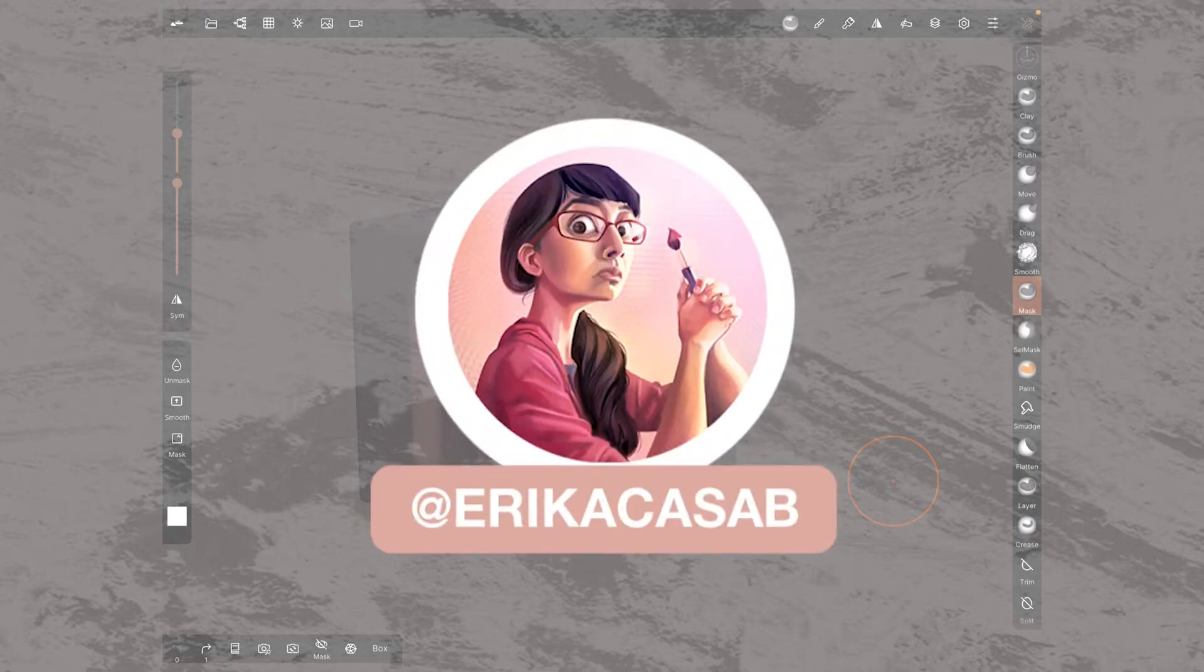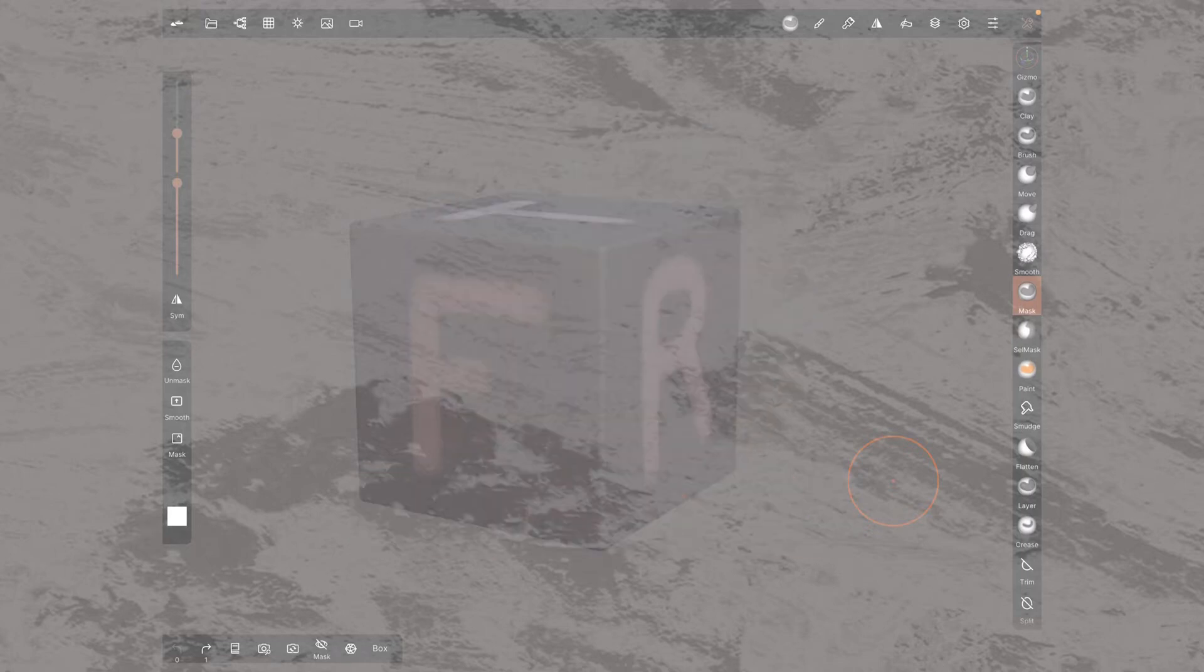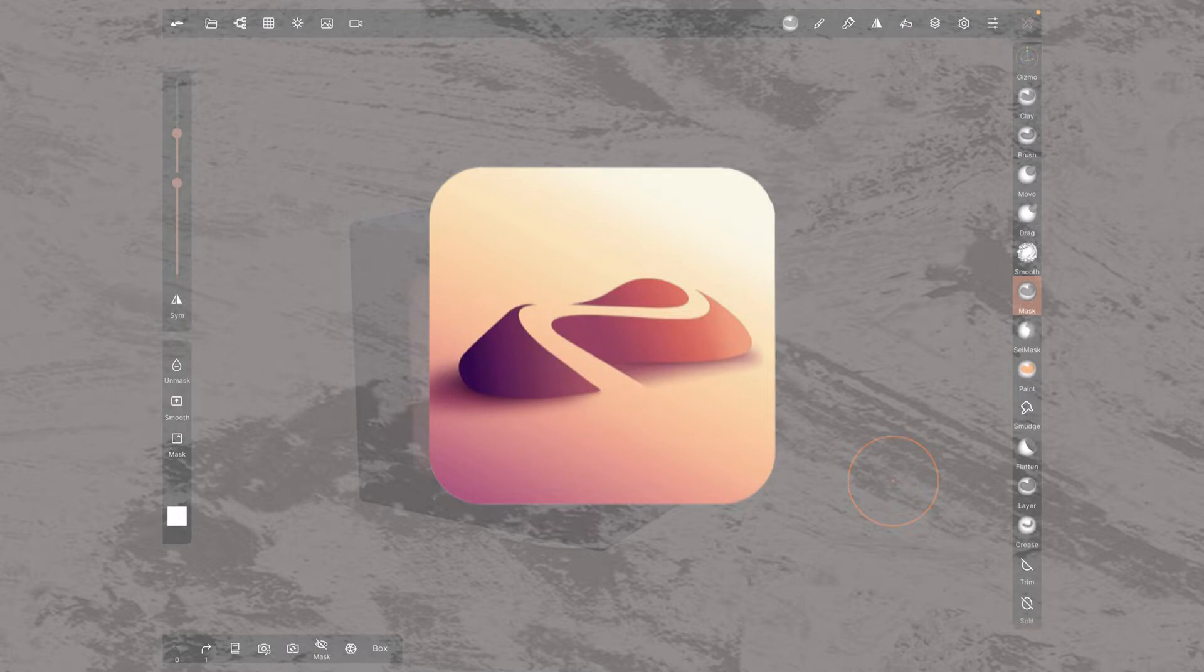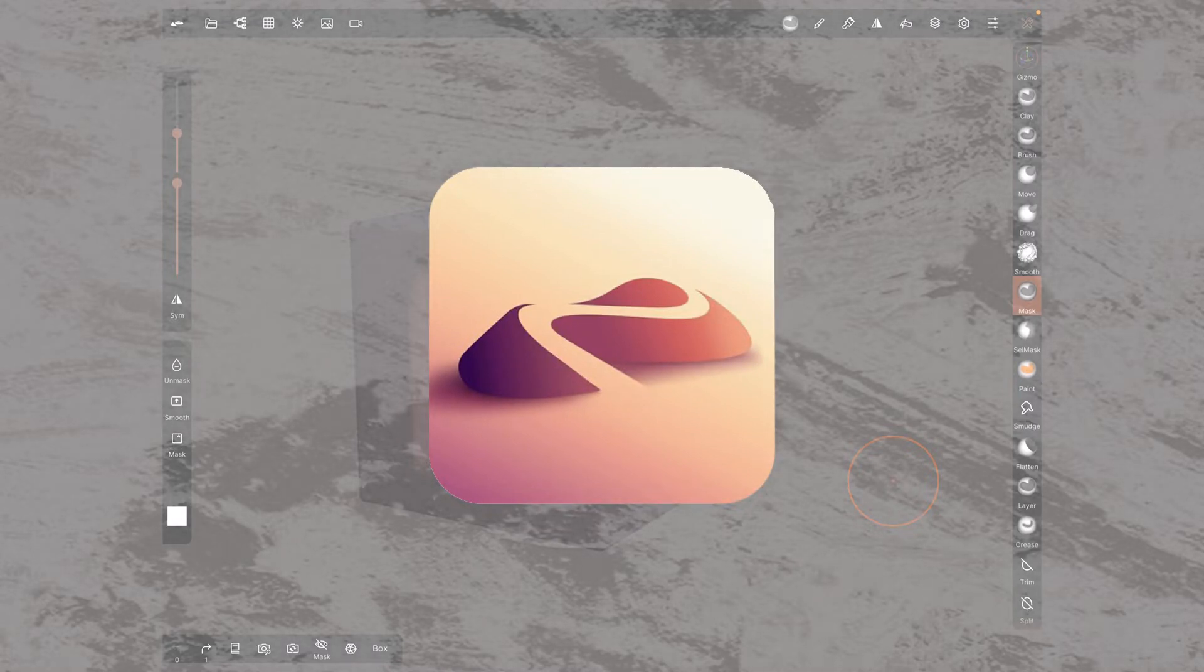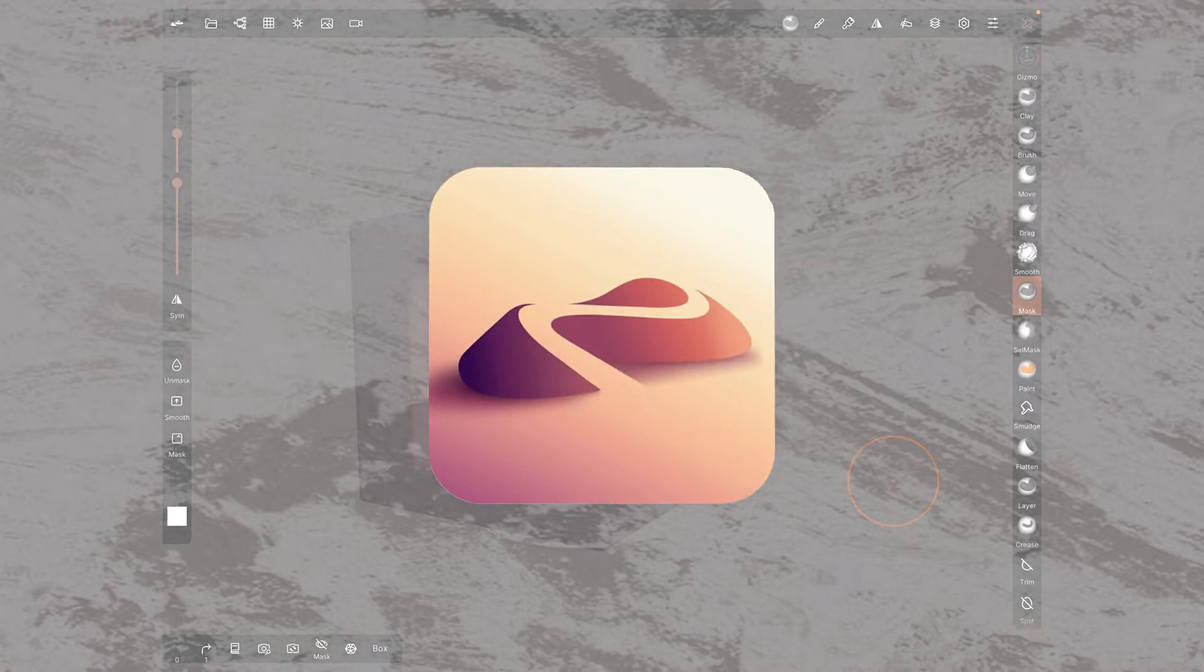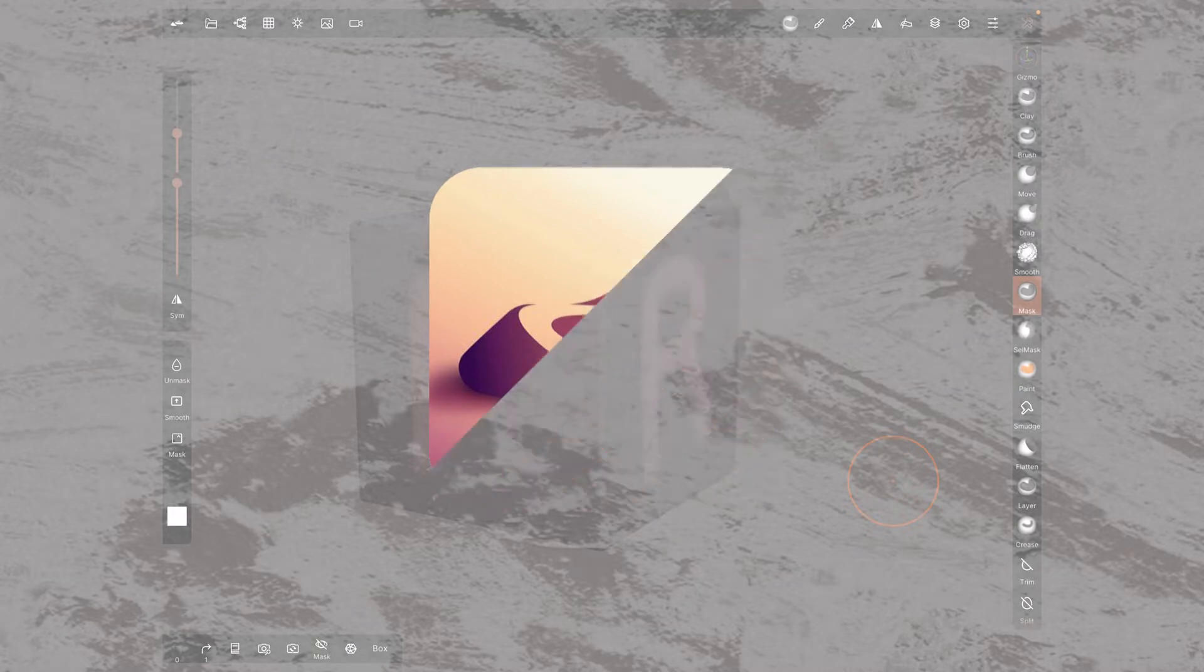Hi! This is Erika Casab from Small Robot Studio with a quick tutorial on Nomad Sculpt, a 3D sculpting app for iPad users. Today we are revising the camera navigation.